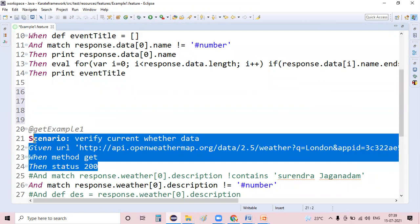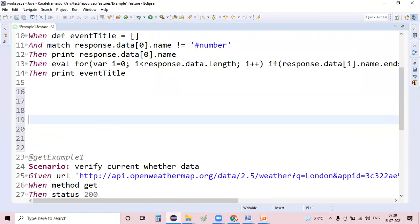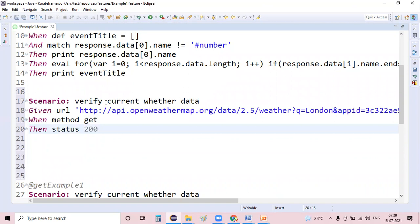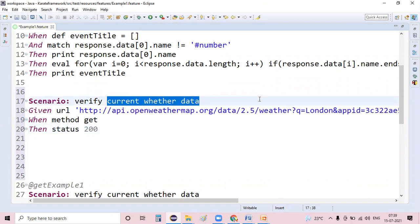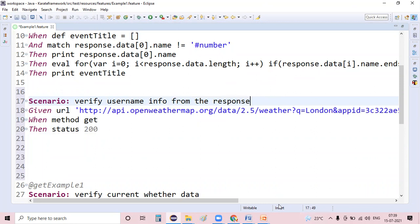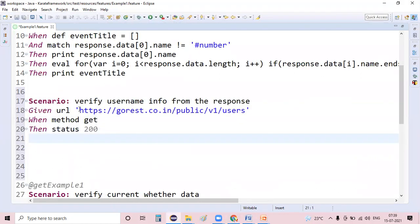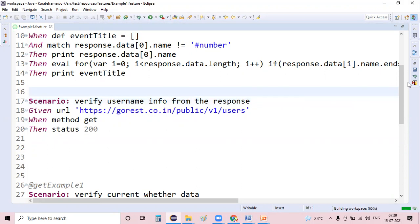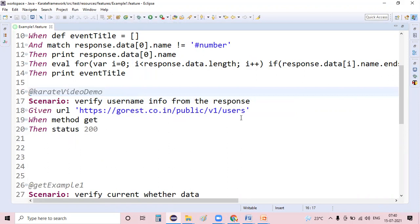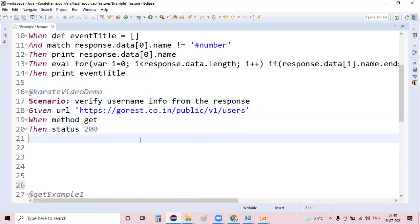I'm going to create a new program. Since I want to perform a GET operation, I'm copying the scenario information from the existing program. My scenario name is 'Verify username information from the response'. The URL is the API URL, and I'm updating that with GET and then the response. I also gave a unique tag name - @KarateVideoDemo.